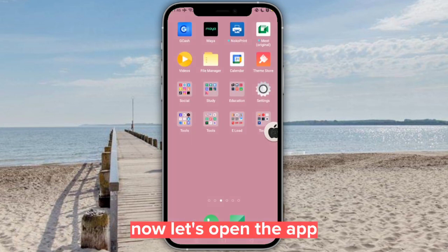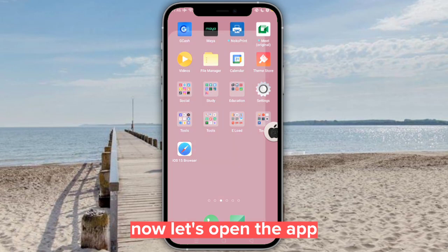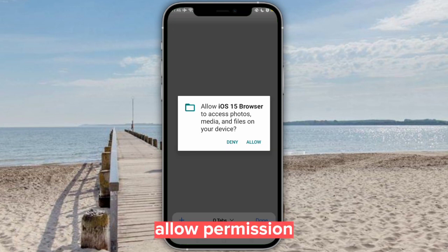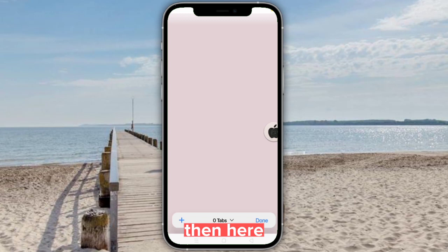Now let's open the app. Allow permission, then here.